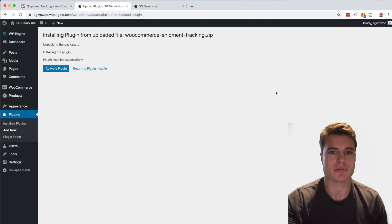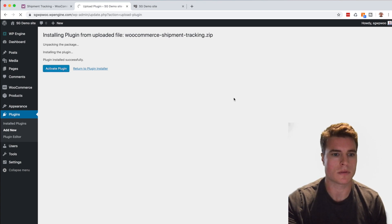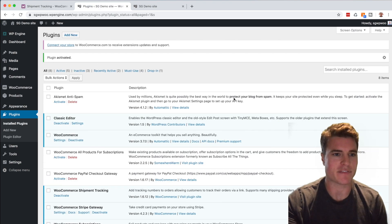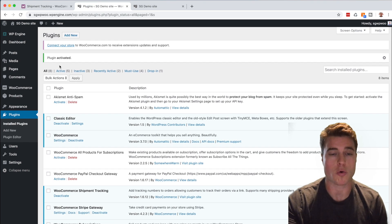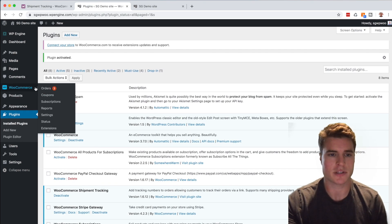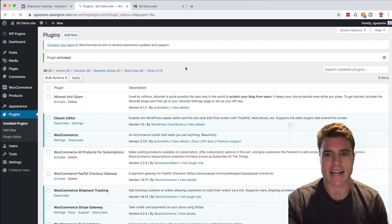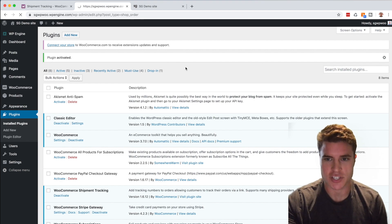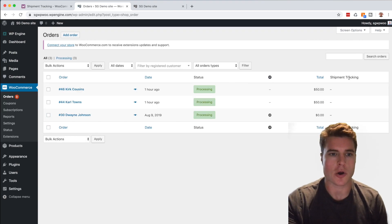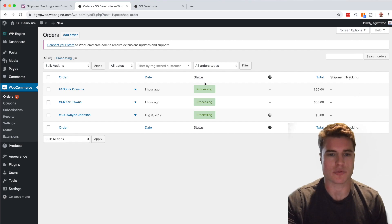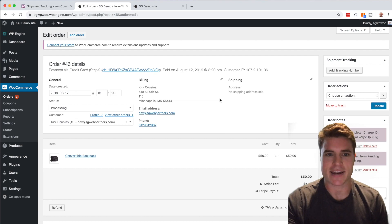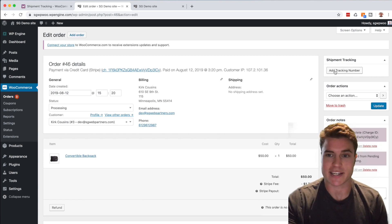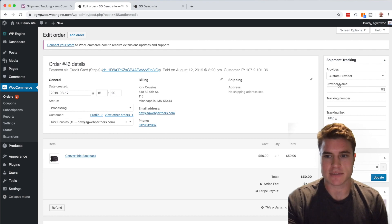Activate the plugin and now if I go to my Orders page, I can see that this Shipment Tracking column has been added. So if I want to go into a recent order, this is for Kirk Cousins, and I want to add a tracking number, I can add the tracking number here and I can select a carrier.